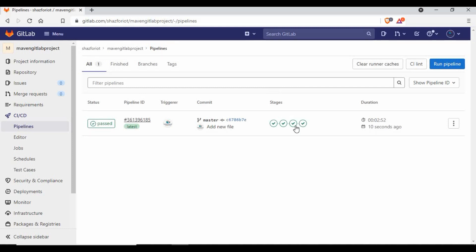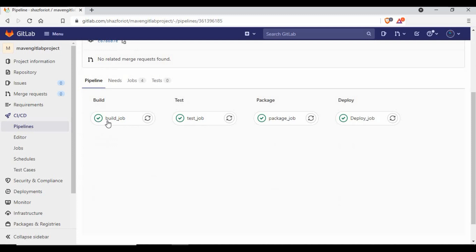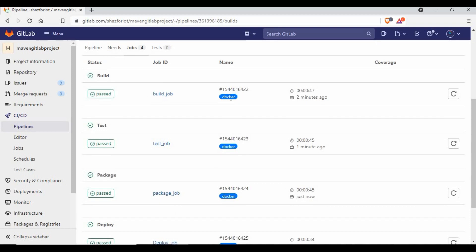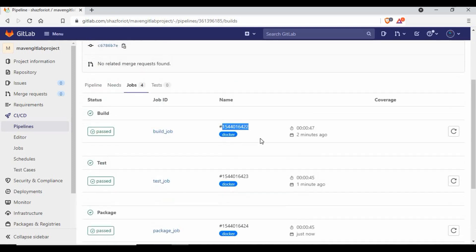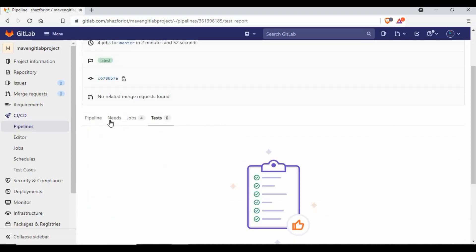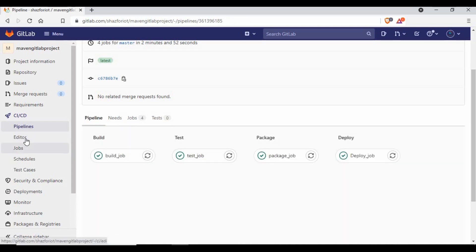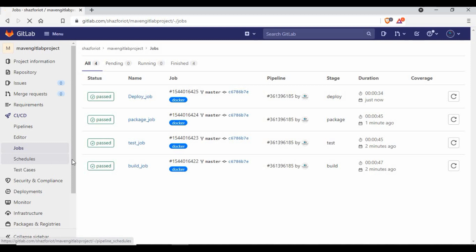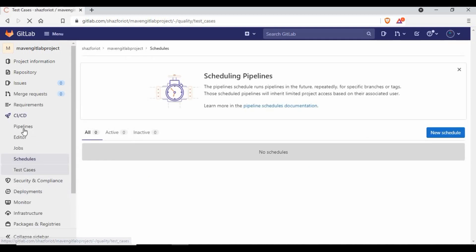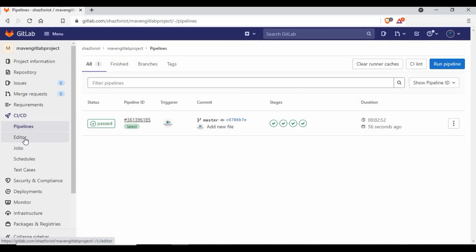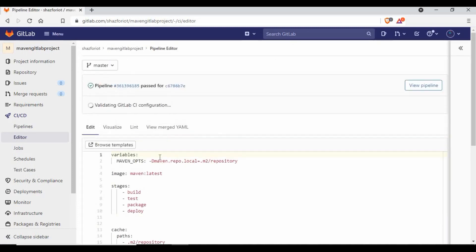The whole pipeline has passed. You can see all jobs — build, test, package, and deploy — all completed. They all run on Docker runners. The pipeline editor also shows you the jobs and schedules. Going to the editor gives you a recap of the .gitlab-ci.yaml file for this Maven pipeline.